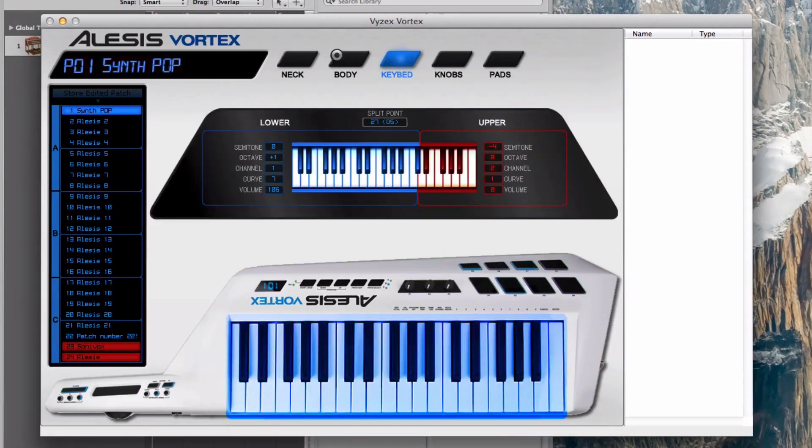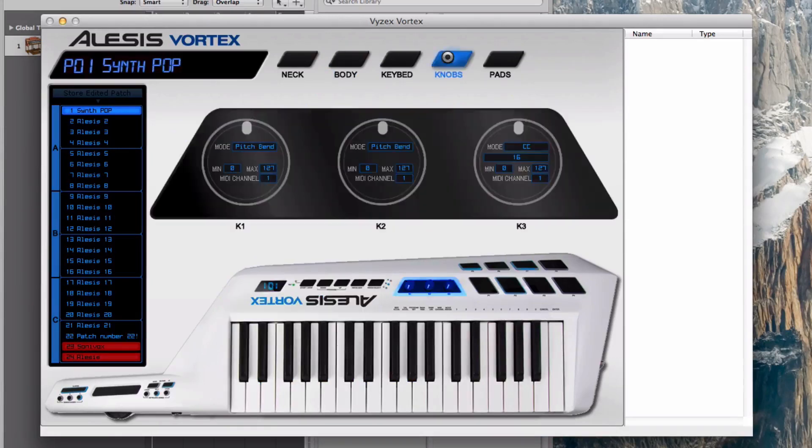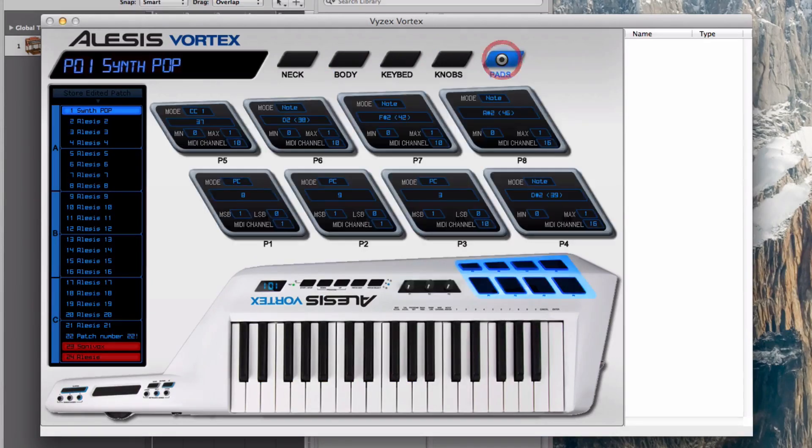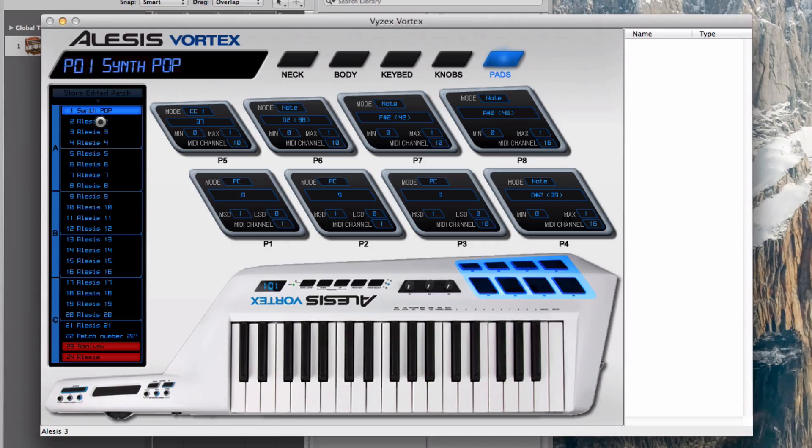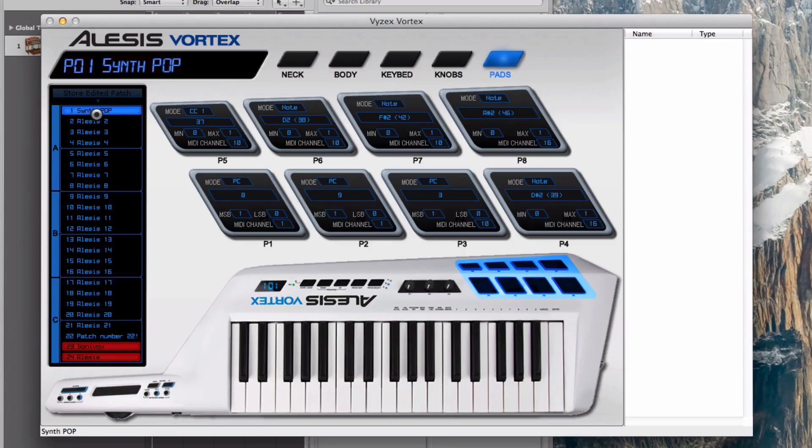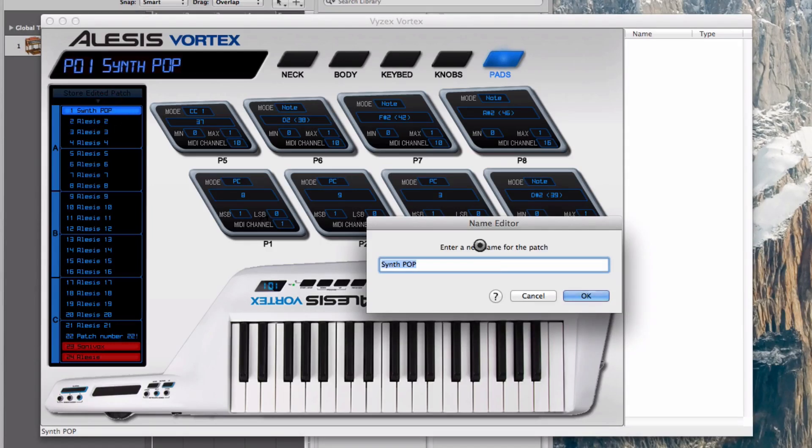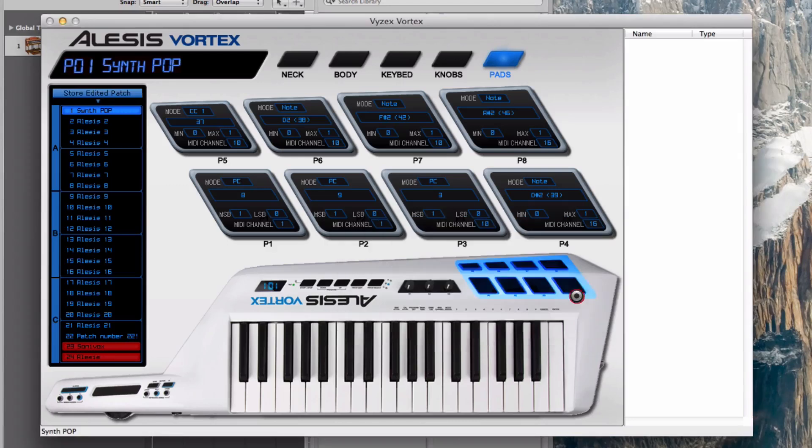Now I want to program pads. Because I did it once, you can see that these are the patches stored in my Vortex. There's one that's already named. If I click on this one, it's called Synpop. I already named it. You could give it a name if you want.